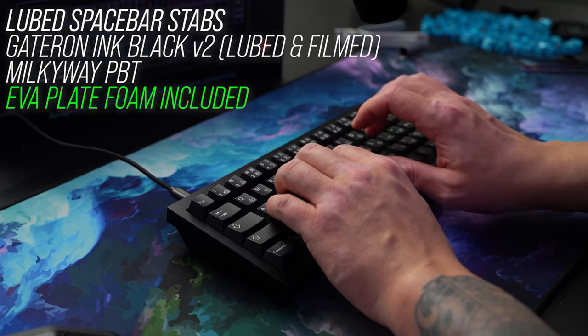The big takeaway here so far is that we don't have any glaring obvious issues with the case. There's no ping, there's not really any hollow sound here, so I'm going to tune the stabs on the spacebar. We'll up the ante with some switches and we'll see what we get.